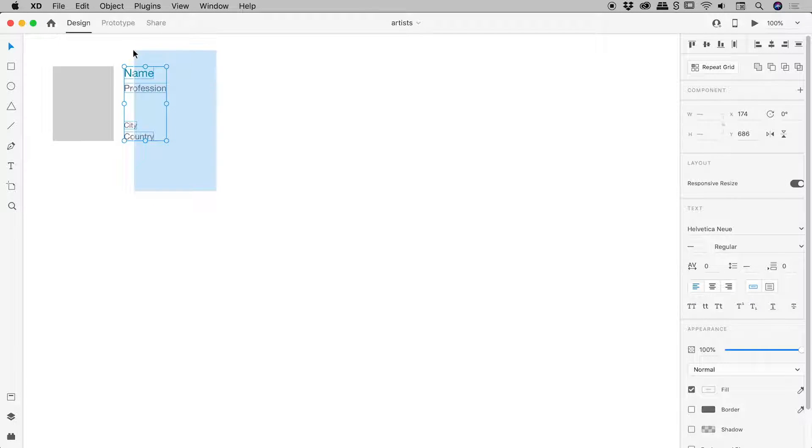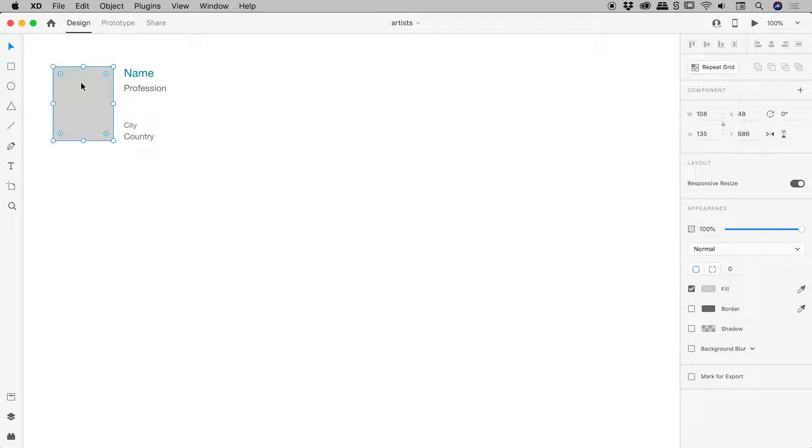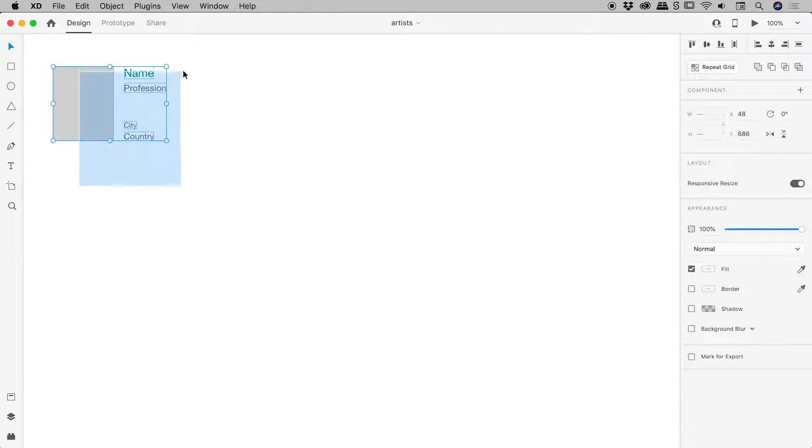So I have a few little text elements just here and a rectangle which is acting as a placeholder for images. I would like to turn all of these elements into a repeating grid.